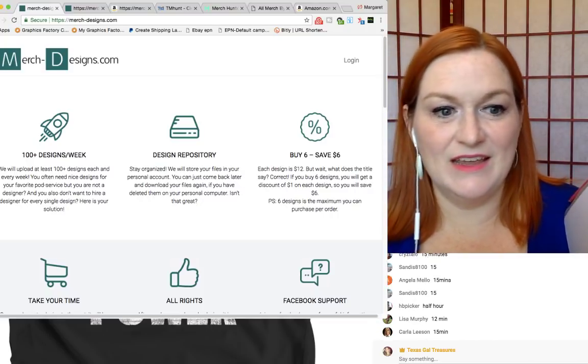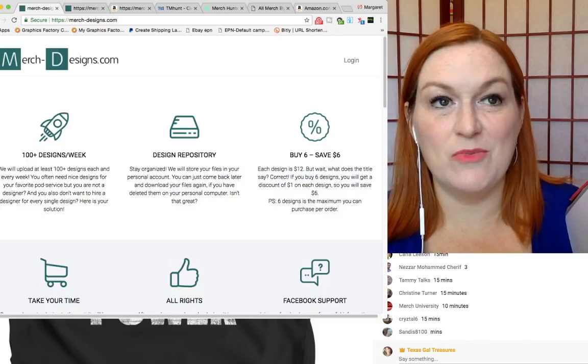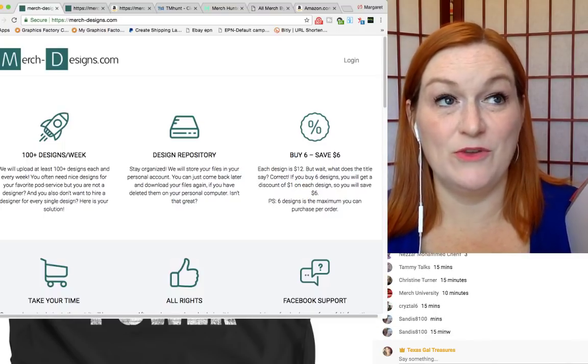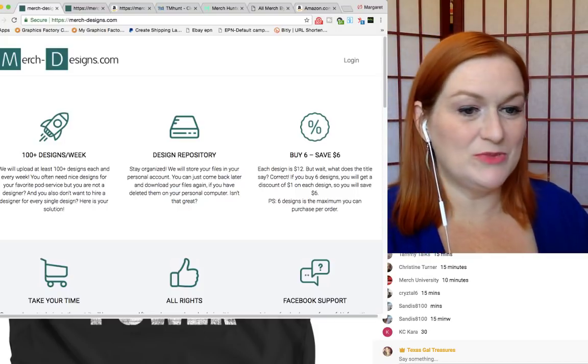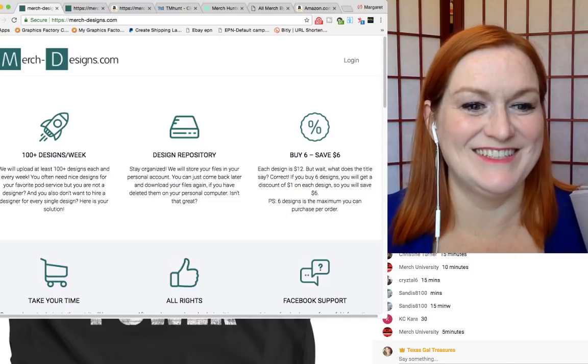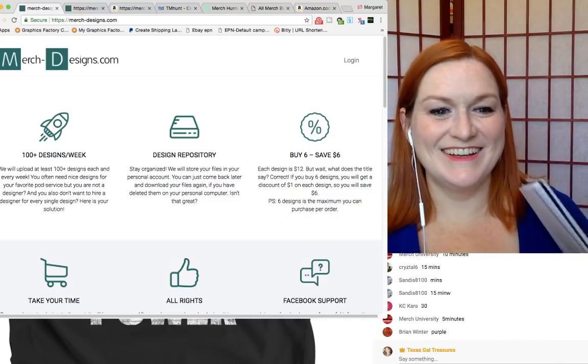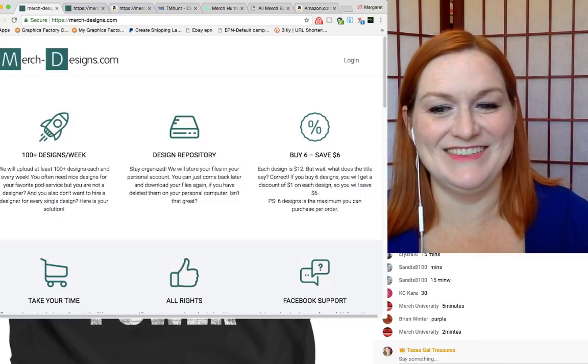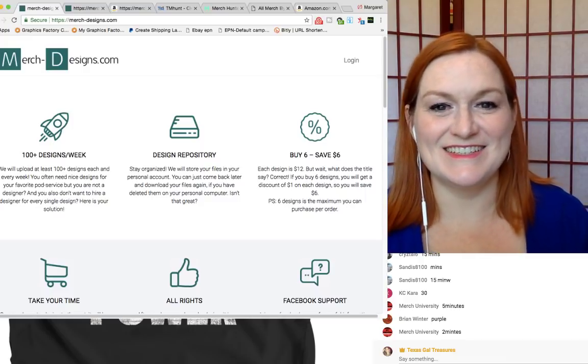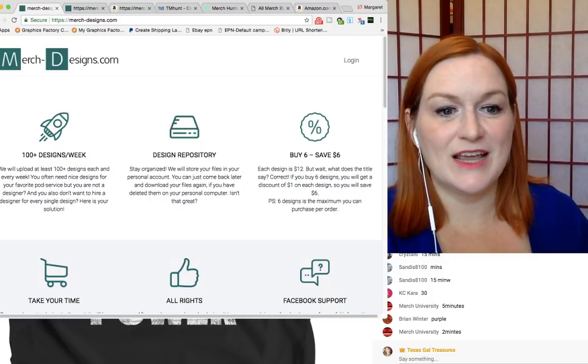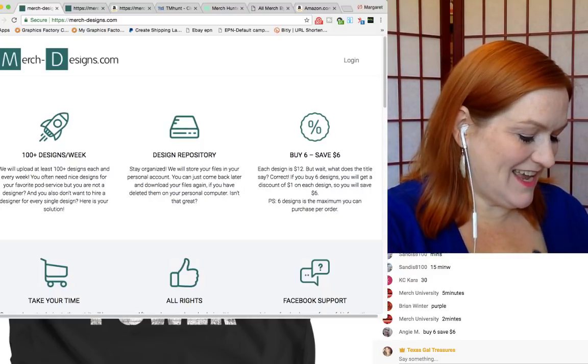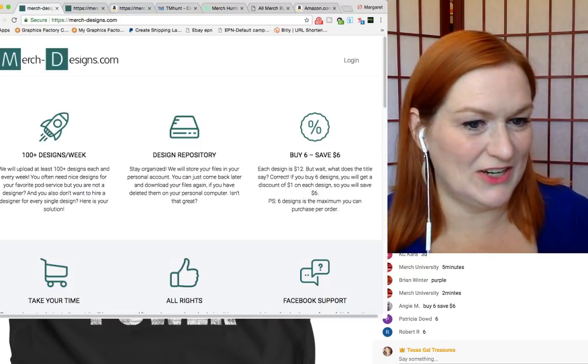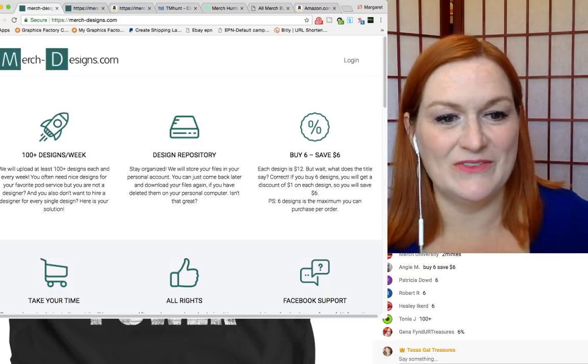Okay. Okay. Here's the last question. Last question. This is kind of fun. How many, or rather how much money will you save if you buy six designs? How much money will you save if you buy six designs? All right. Check in the chat. Yay. Angie M. You buy six shirts, you save $6. Very cool. Very cool.